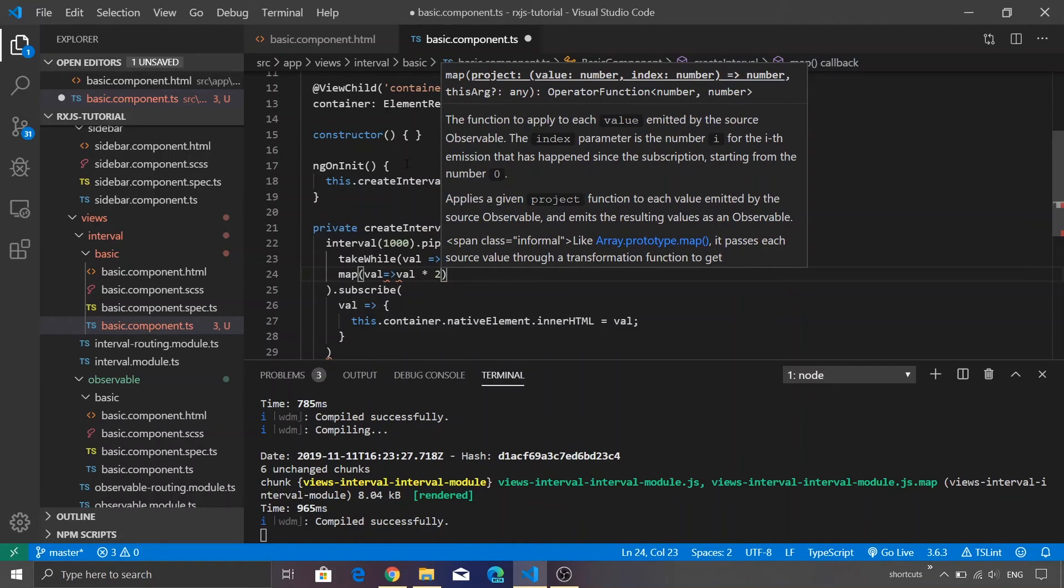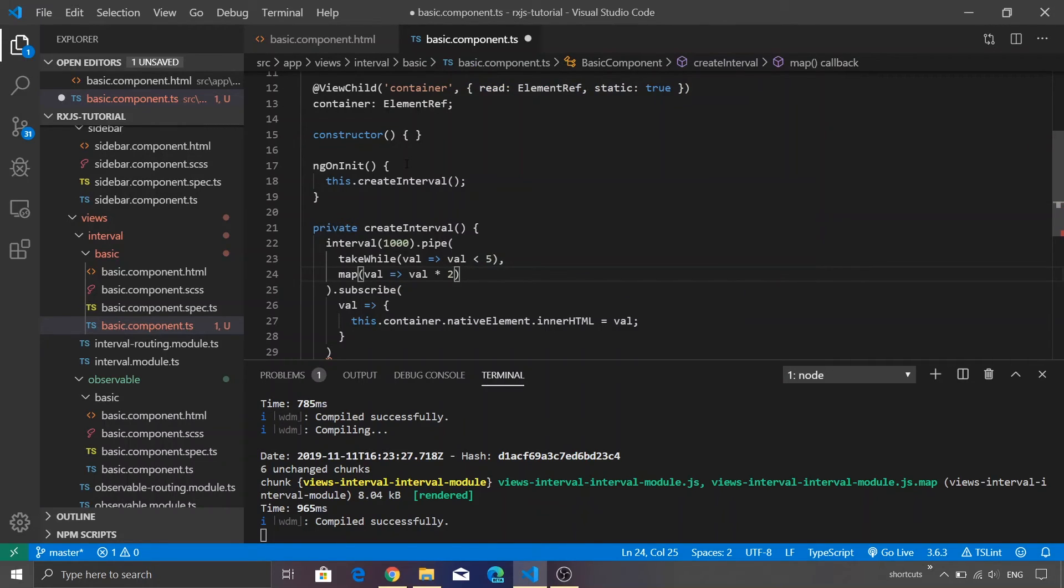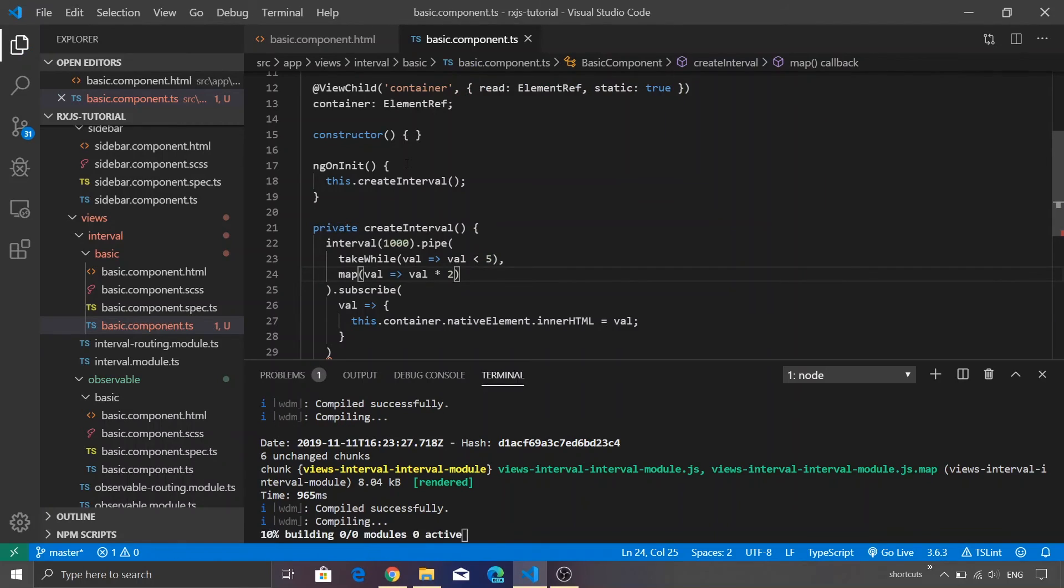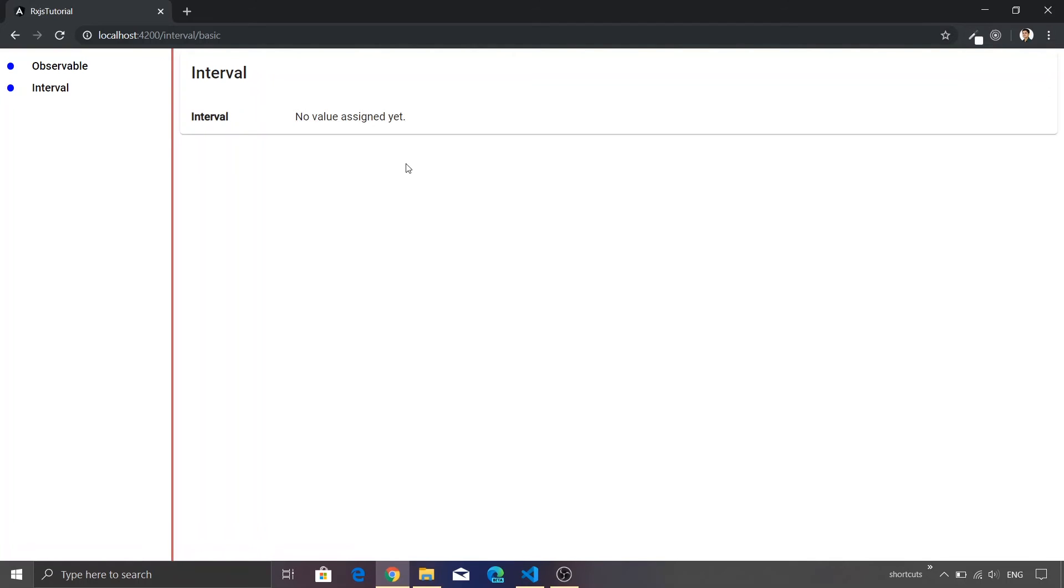In our case we are just going to double the value, so I'll just use an expression as val * 2. This time if I just save the program, rather than getting the value as 0, 1, 2, 3, 4, we got the value as 0, 2, 4, 6, 8. So that was the beauty of the map function.